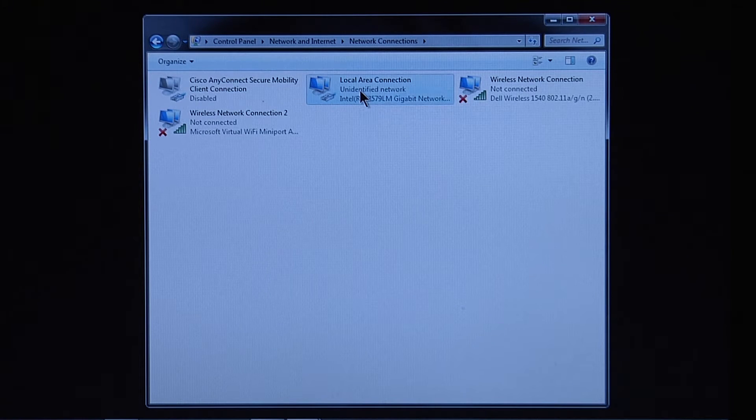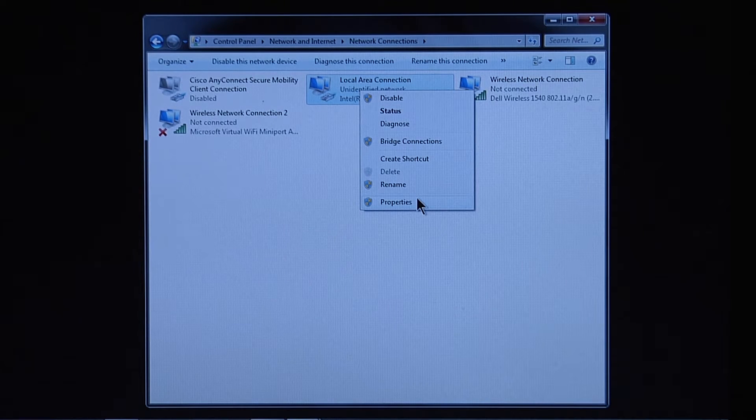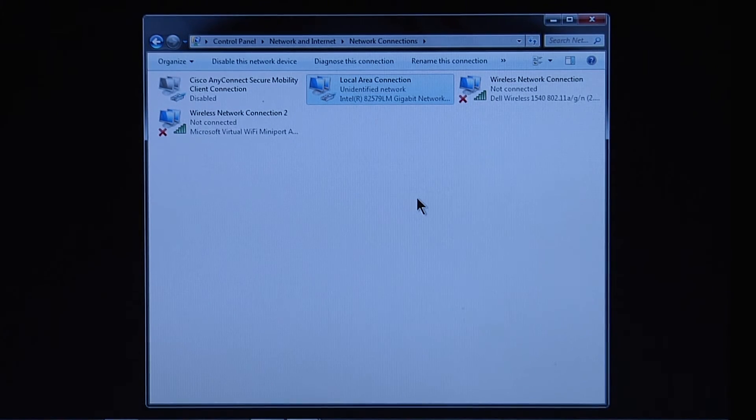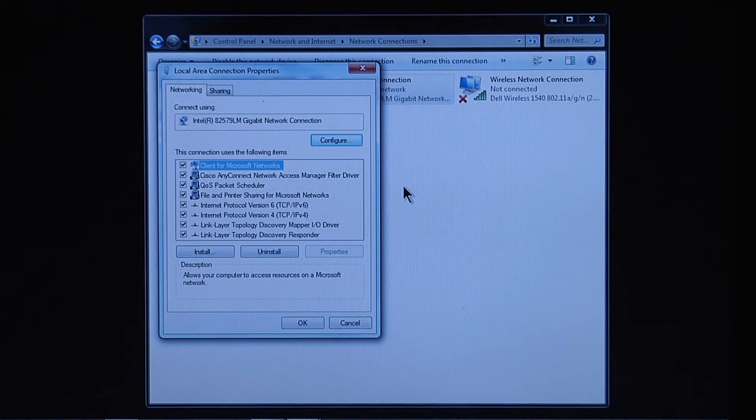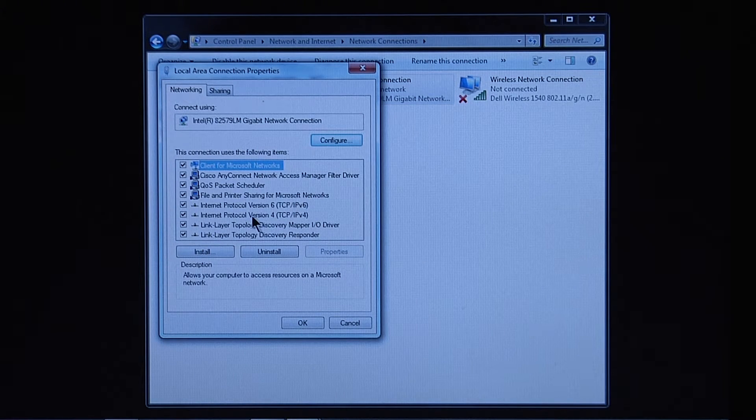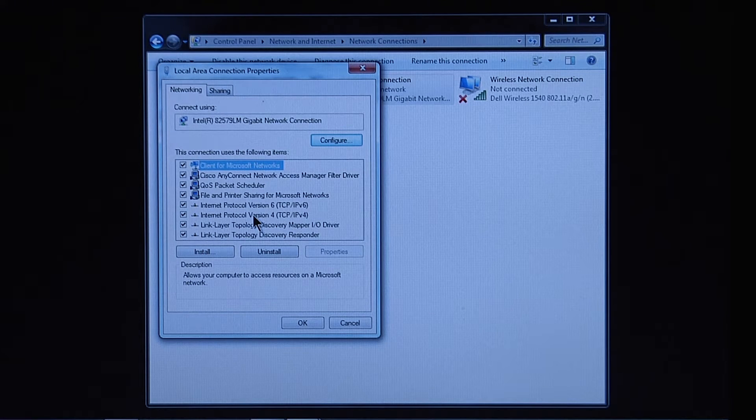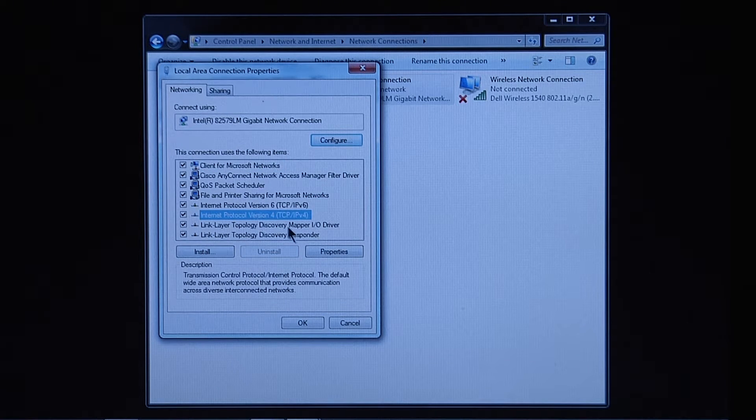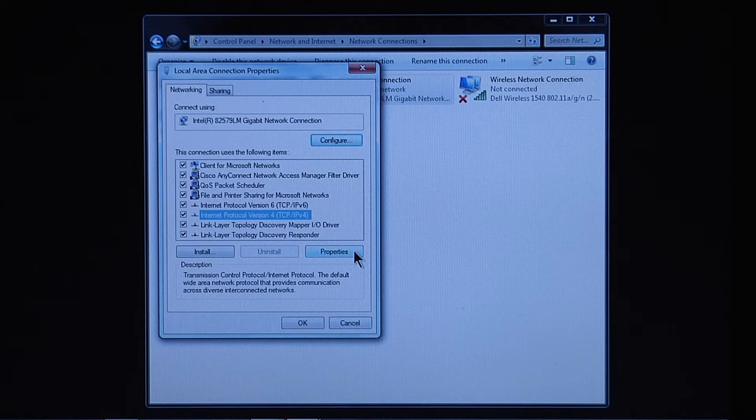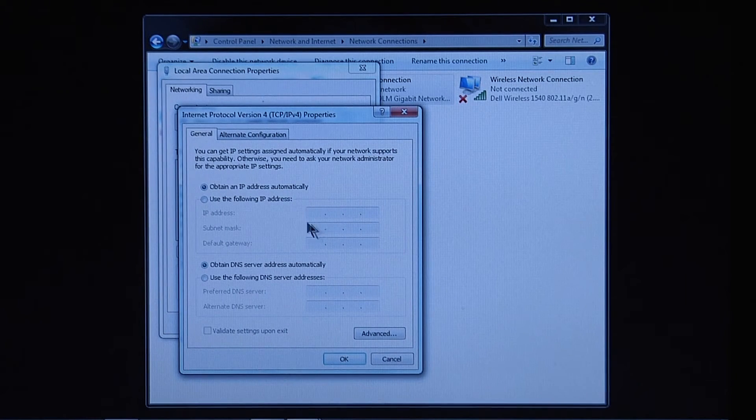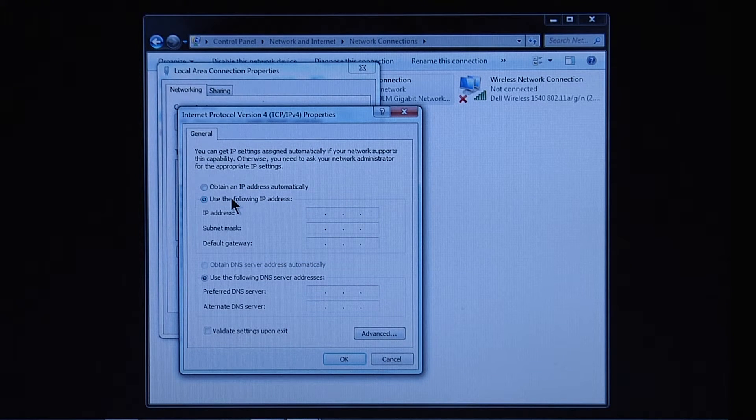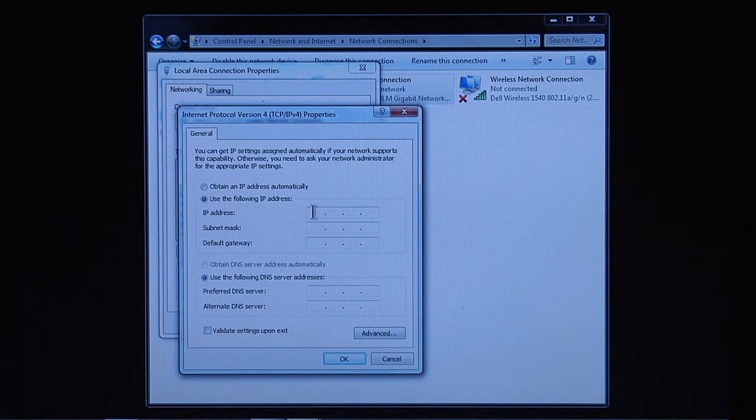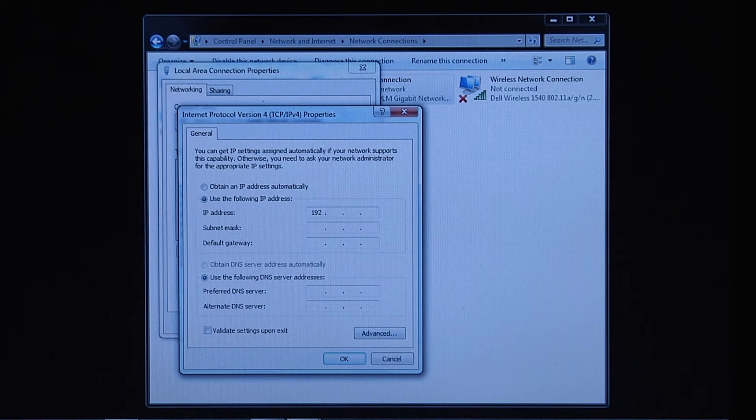Right-click on Local Area Connection and select Properties. Under the Networking tab, highlight Internet Protocol version 4 and open the Properties page. Select Use the following IP address and insert the IP address provided by ICS Aero or as defined by the Airframe OEM.